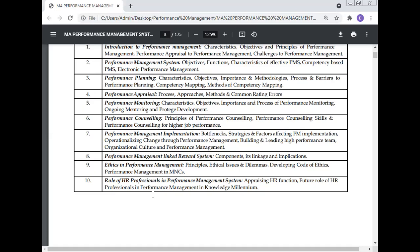Further topics include: building and leading high-performance teams, organizational culture and performance management, performance management linked reward systems, ethics in performance management including ethical issues and dilemmas, developing codes of ethics in multinational companies, and the role of HR professionals in the performance management system including their future role in the knowledge millennium.